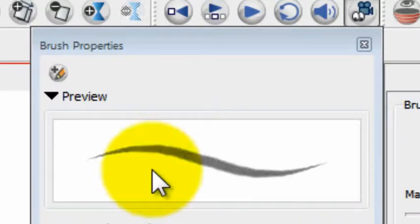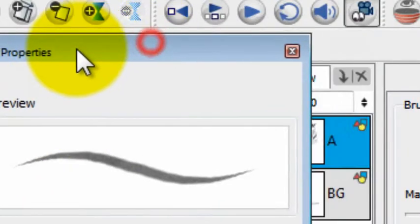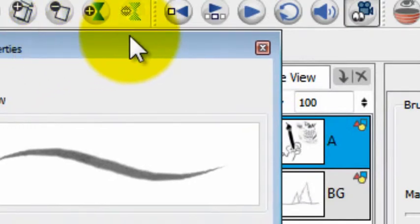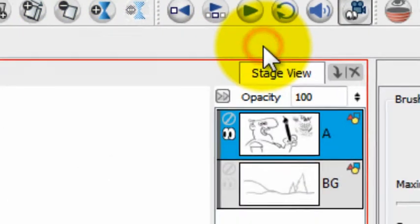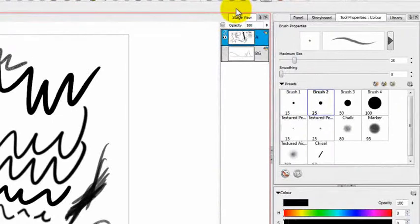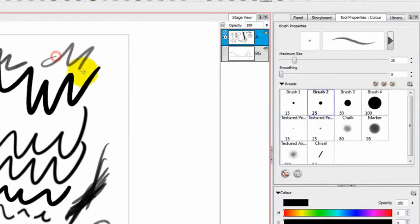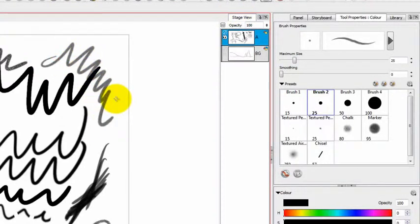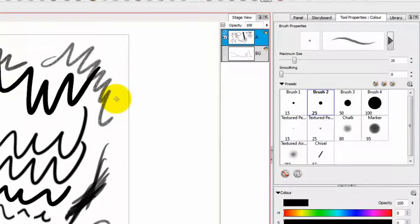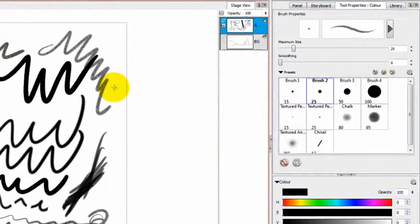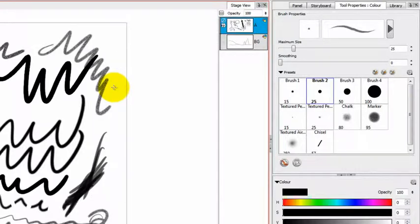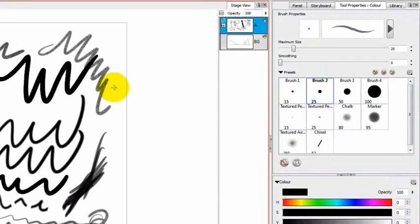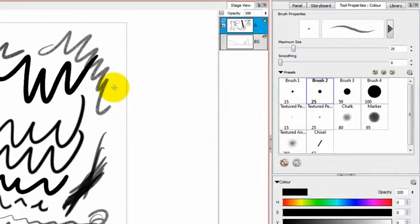I'm going to close this properties window, but my brush is going to stay active. So I still have that really neat custom brush that I've created. If I click on another brush at this point, I'm going to lose all that customization that I did. So at this point, you want to create a brush preset so that you can save it and use it forever.